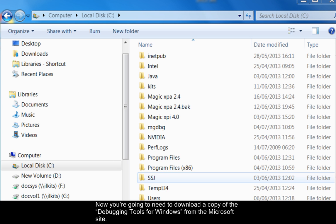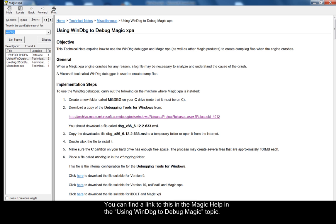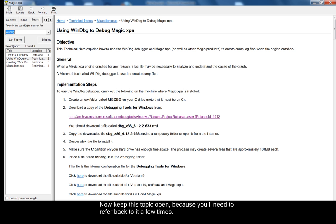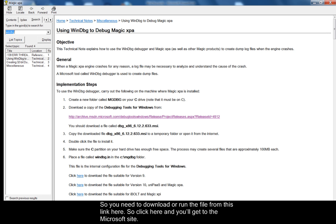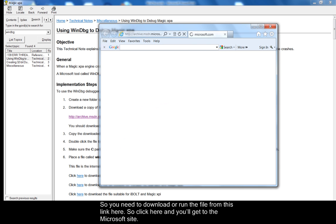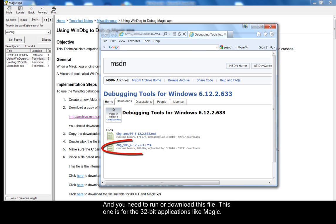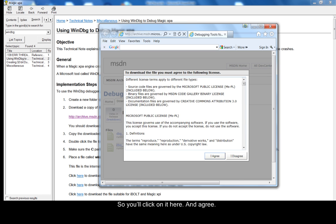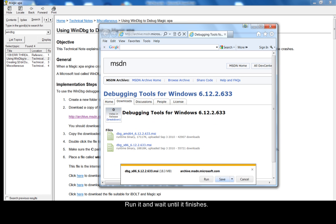Now you're going to need to download a copy of the debugging tool for Windows from the Microsoft site. You can find a link to this in the Magic Help in the Using WinDBG to Debug Magic topic. Now keep this topic open because you'll need to refer back to it a few times. So you need to download or run the file from this link here. Click here and you'll get to the Microsoft site and you need to run or download this file. This one is for the 32-bit applications like Magic. So you'll click on it here and agree, run it, and wait till it finishes.